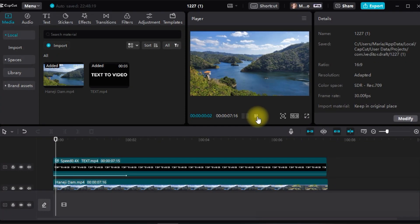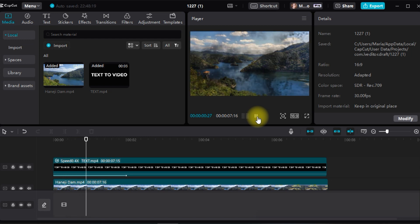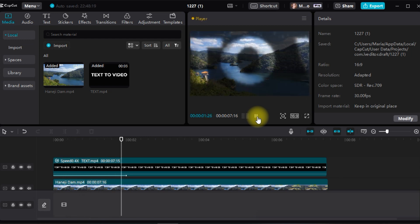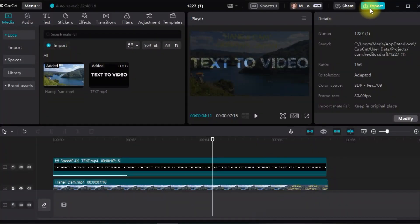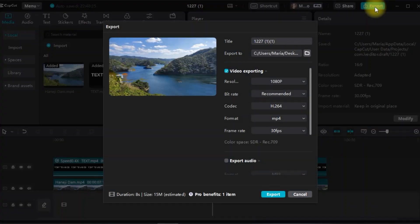Final step: play the preview, then click export and save into your file.